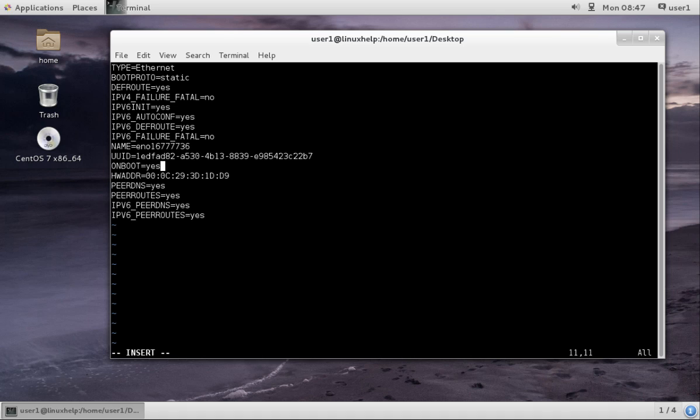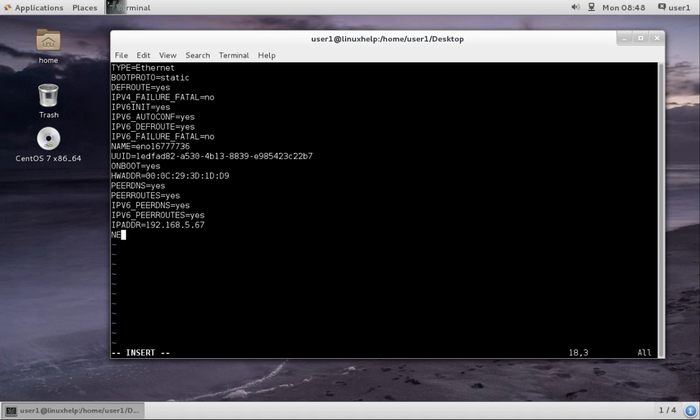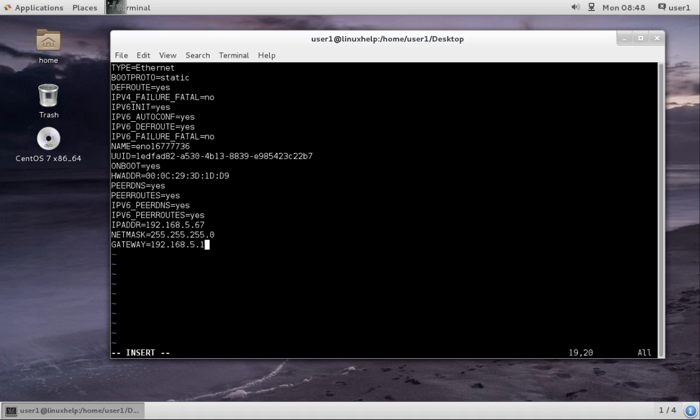For that, IP address entry. And next, the netmask 255.255.255.0. And next is gateway equals to 192.168.5.1. And then DNS, giving Google DNS.